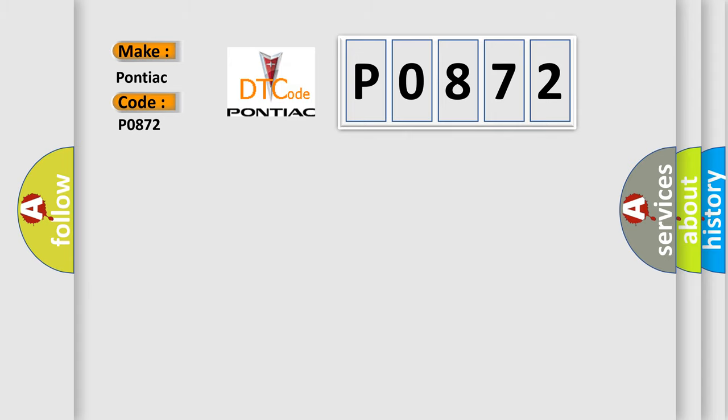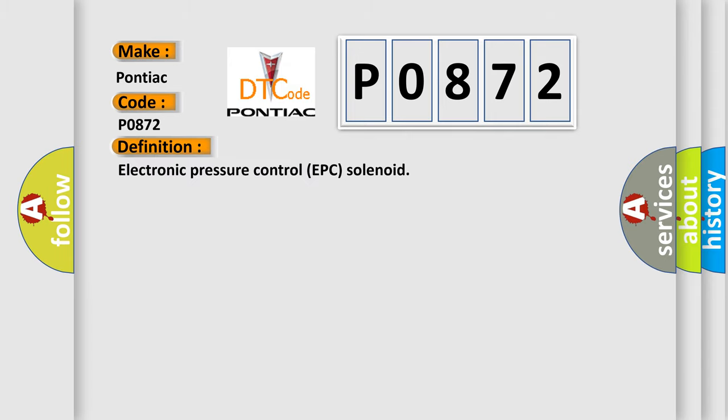The basic definition is Electronic Pressure Control EPC solenoid. And now this is a short description of this DTC code.